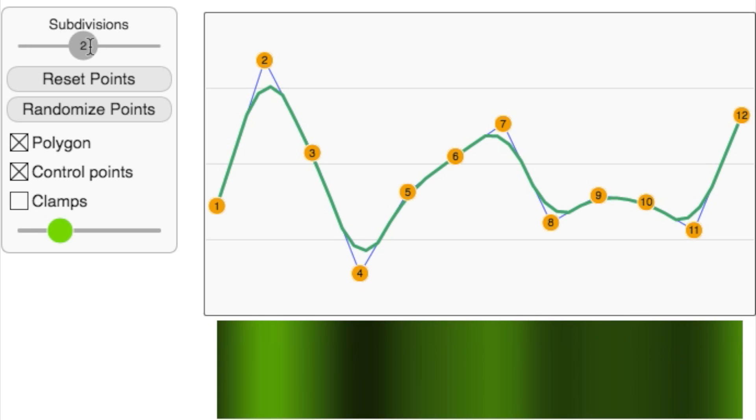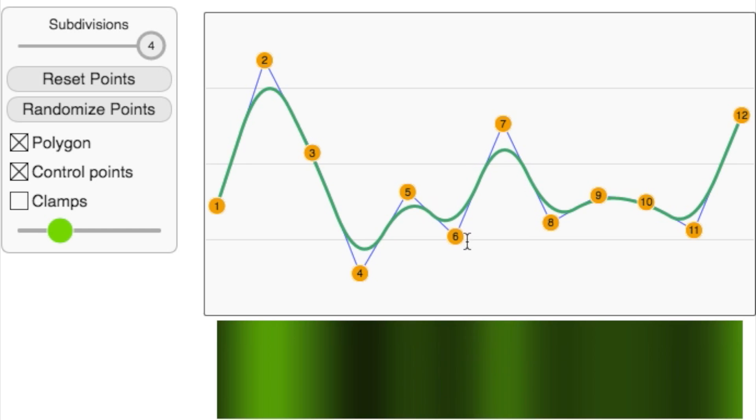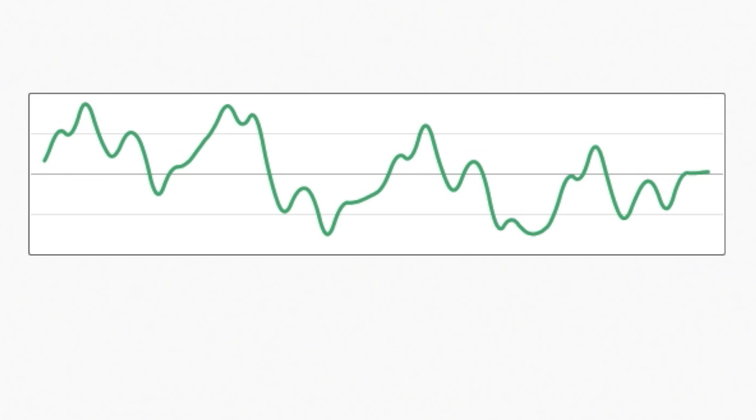But remember, our goal is to capture the patterns at different resolutions. The first curve only captures variation at low resolutions. Think of it as a broad stroke.